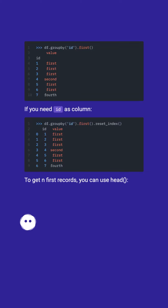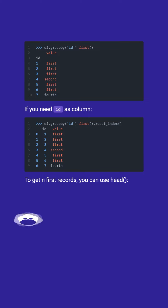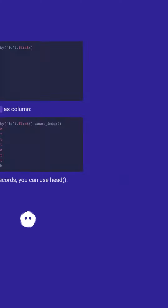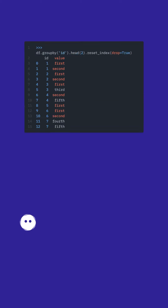If you need the ideas column, to get the first n records you can use head. To get the first row of the dataframe, you can use head.